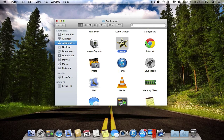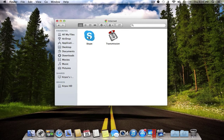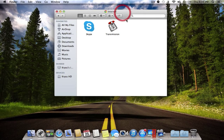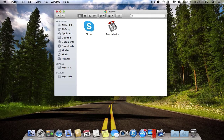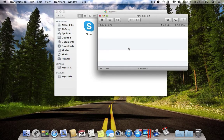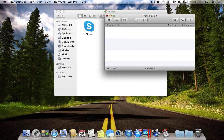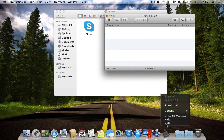The next folder is Internet. In there I have Skype and Transmission. Transmission is a torrent download application — you can download torrents with it and it is really quick. The interface is really nice and small.